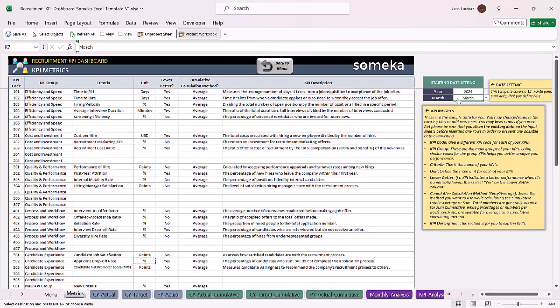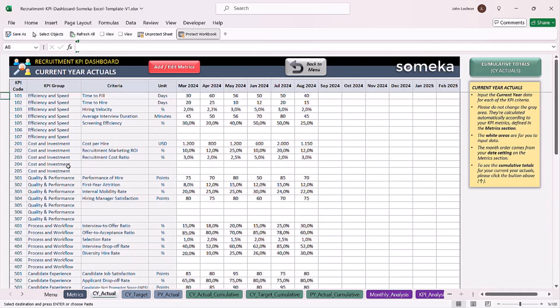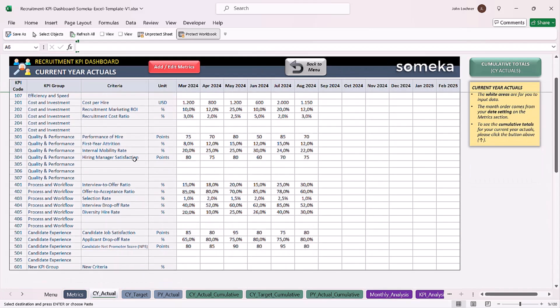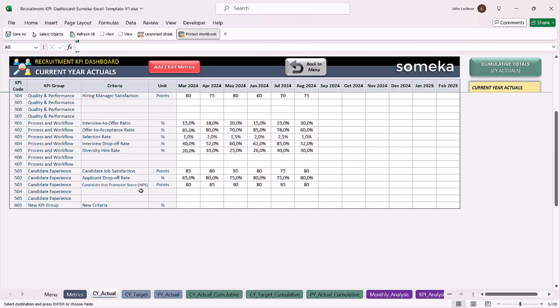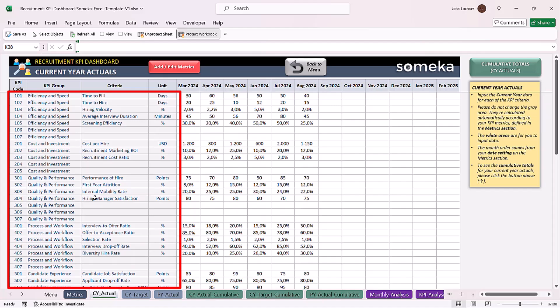Once you're done with the date settings, go back and start to put your values for each metric. Please do not try to change the gray area in this section. All the cells in this template colored with gray are formulated and should not be intervened with at all.